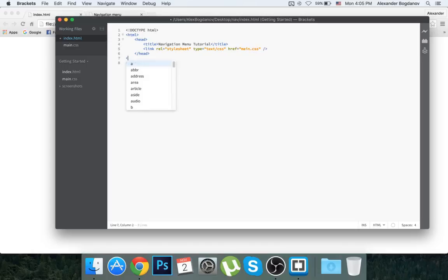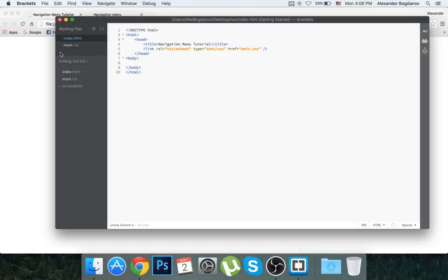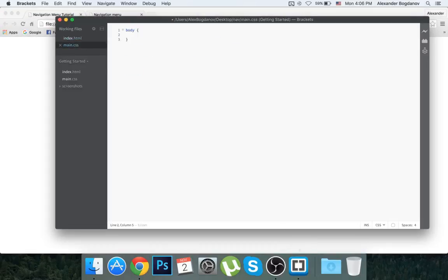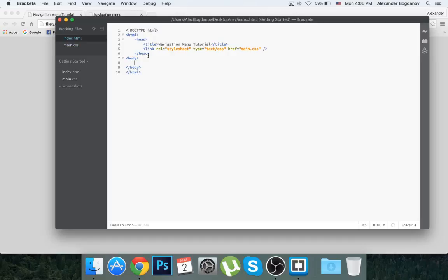Now I have to create our body tag. When we refresh we have 'Navigation Menu Tutorial' in the title. Now we're going to create a background color, so I'm going to go to the CSS file and add body with background-color: lightgray. Note it's a colon, not a semicolon here.